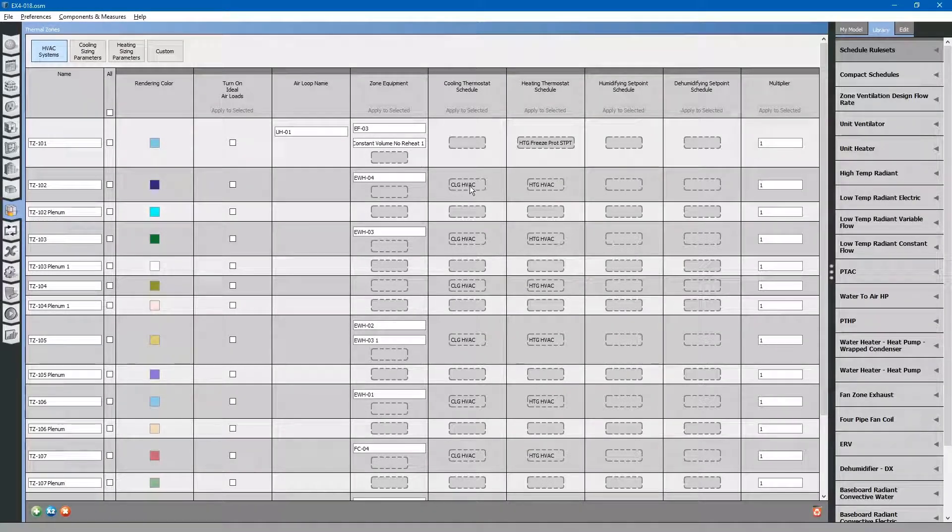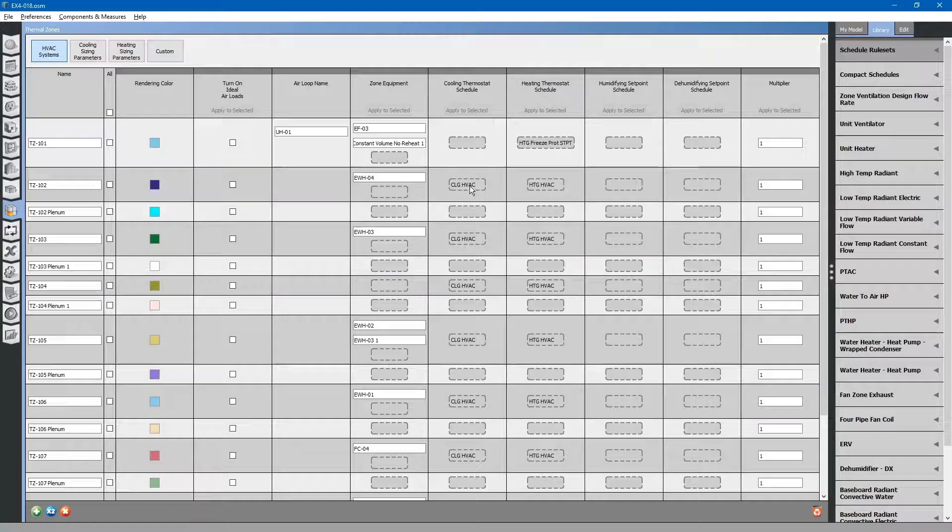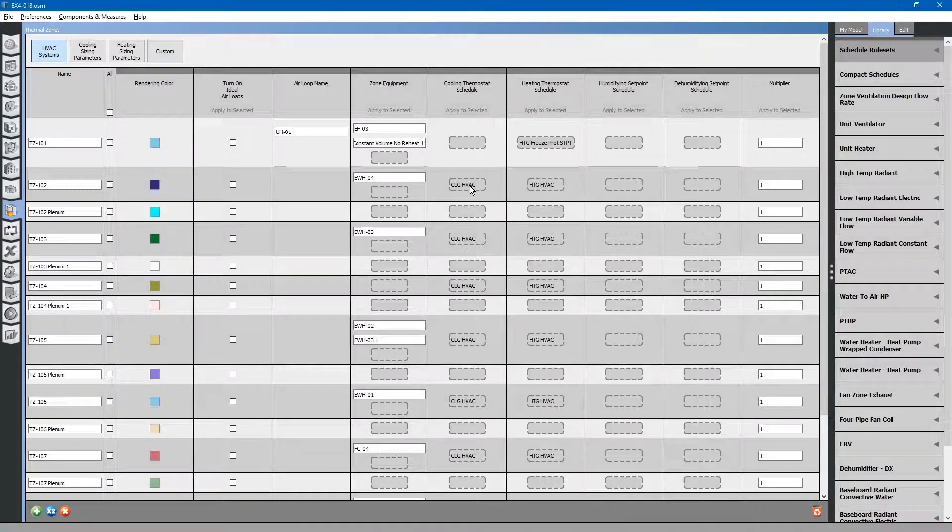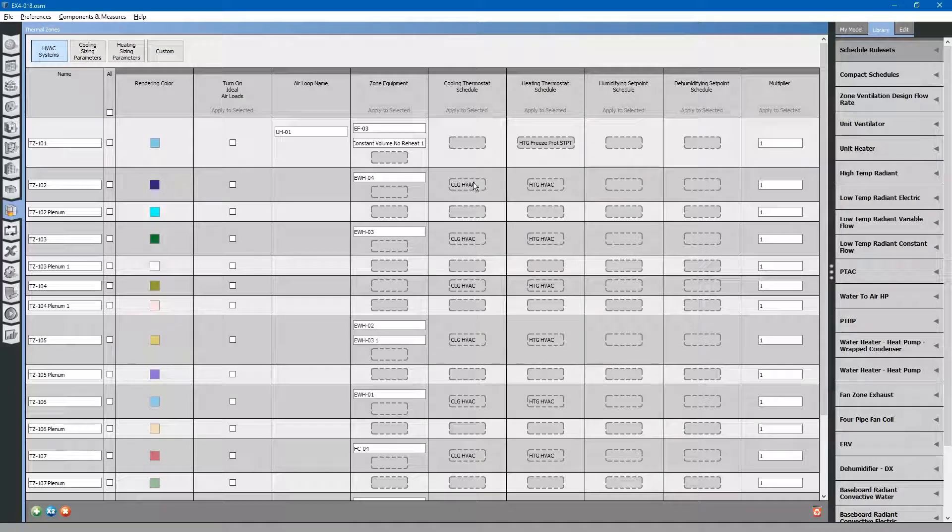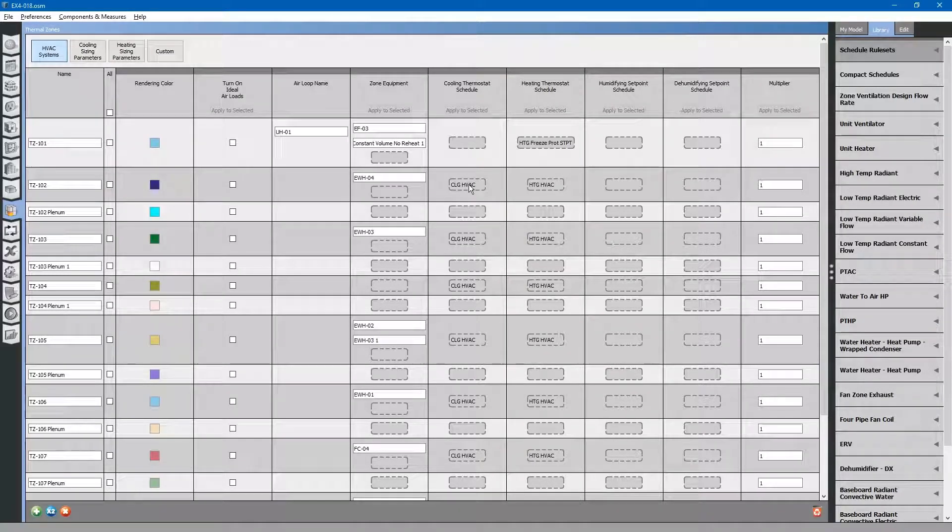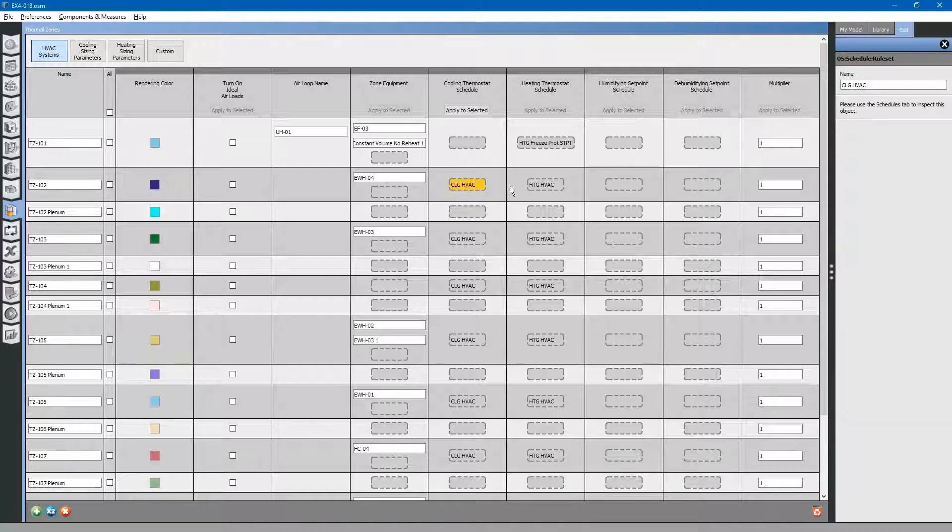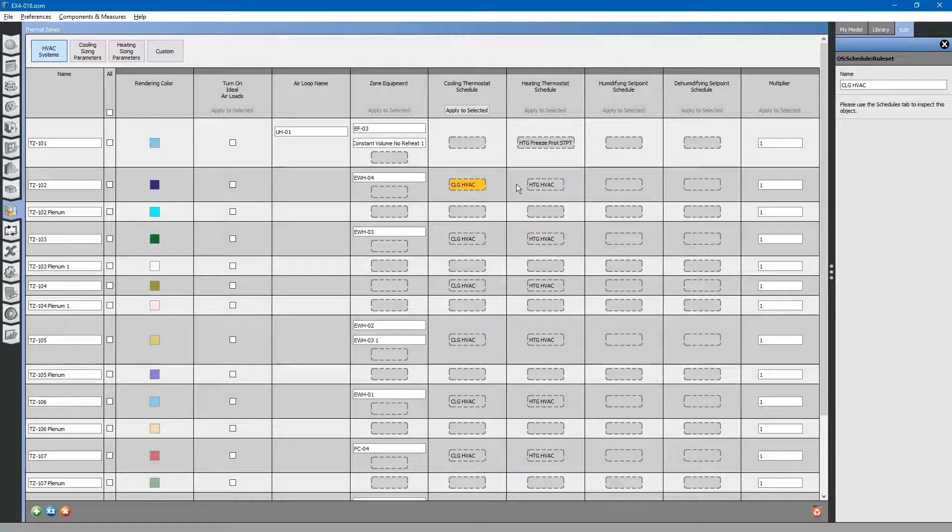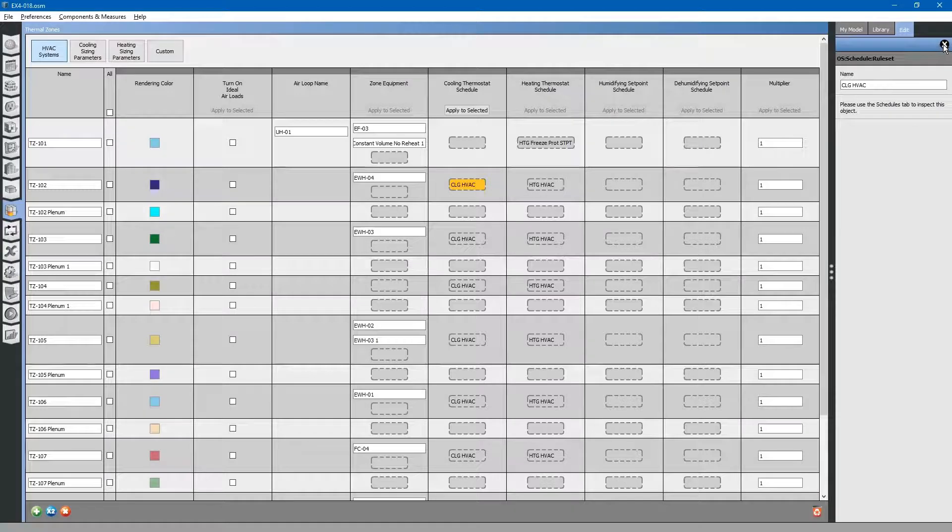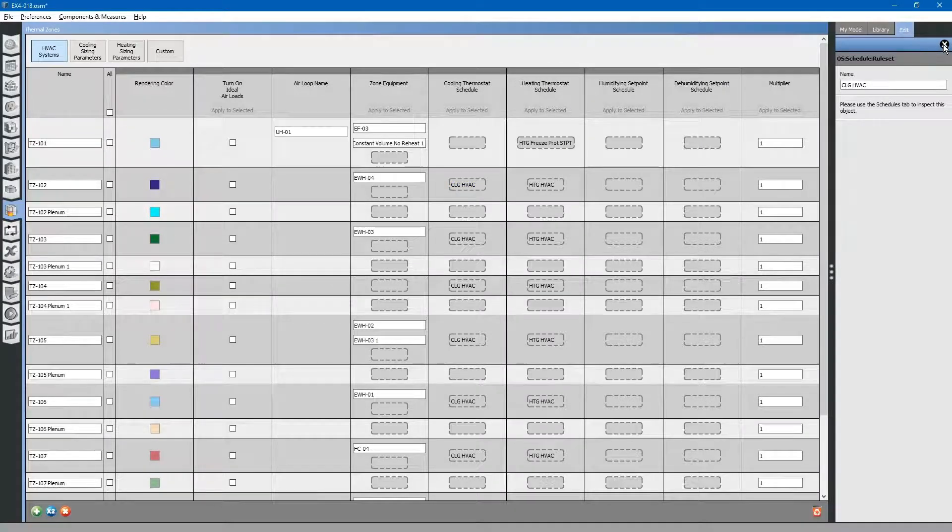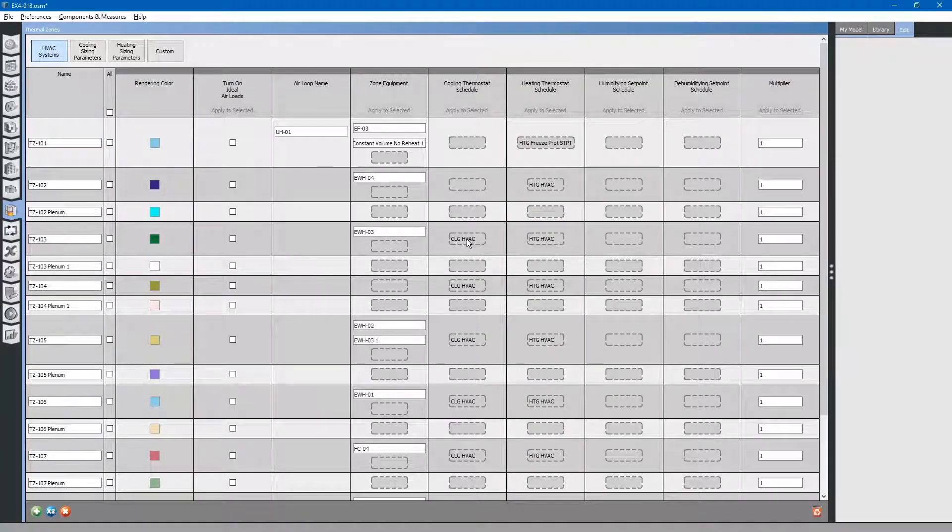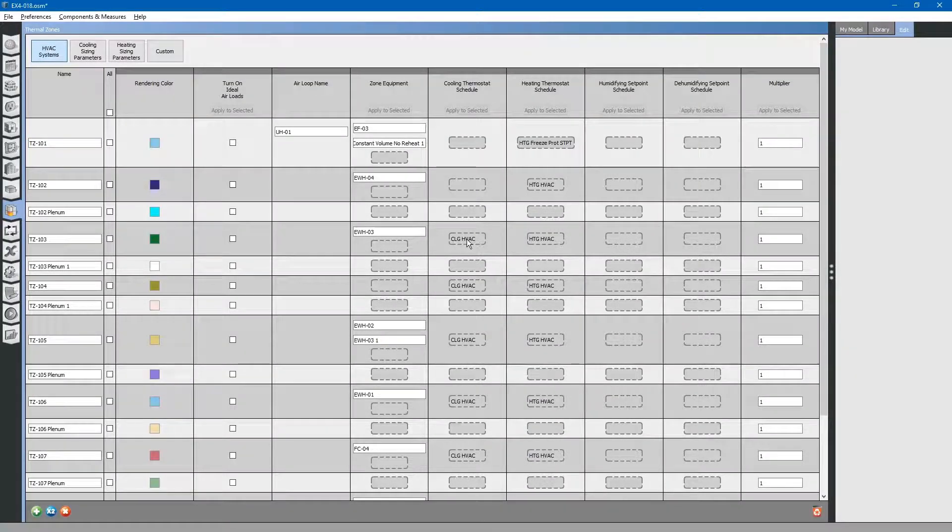We have some zones that have cooling and heating schedules assigned to them, but they do not have cooling equipment or heating equipment. Zone 102 does not have cooling equipment there, so we can delete this schedule from that zone.